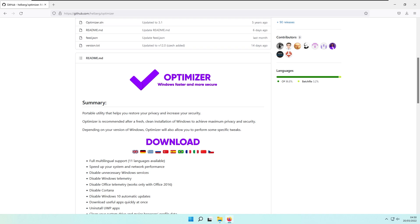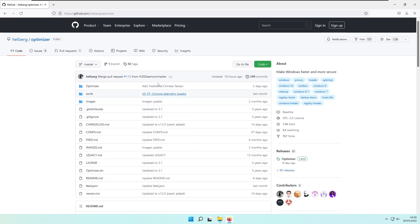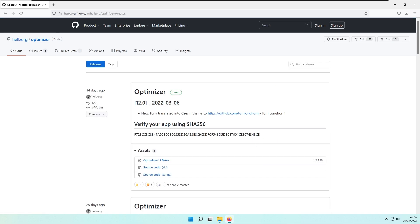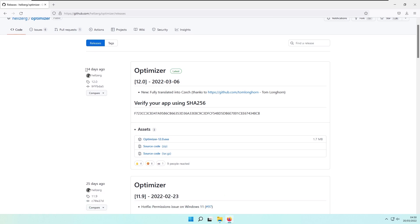Depending on your version of Windows, the optimizer will allow you to perform some specific tweaks. To get this optimizer, it's quite simple. Go to the releases tab on the GitHub, and this is the latest release, version 12.0, which was published 14 days ago.